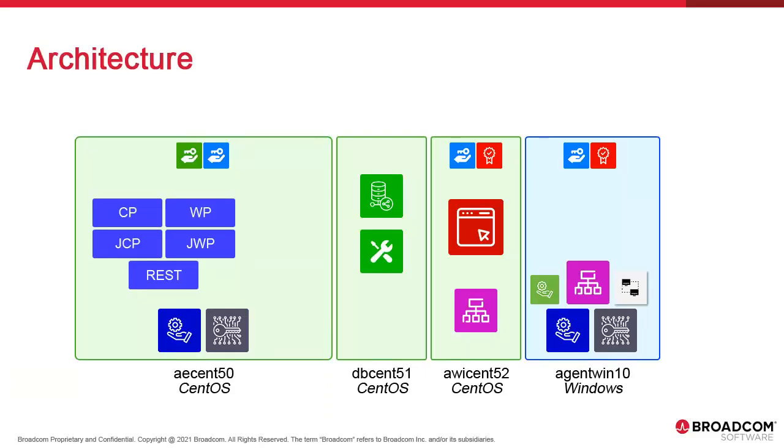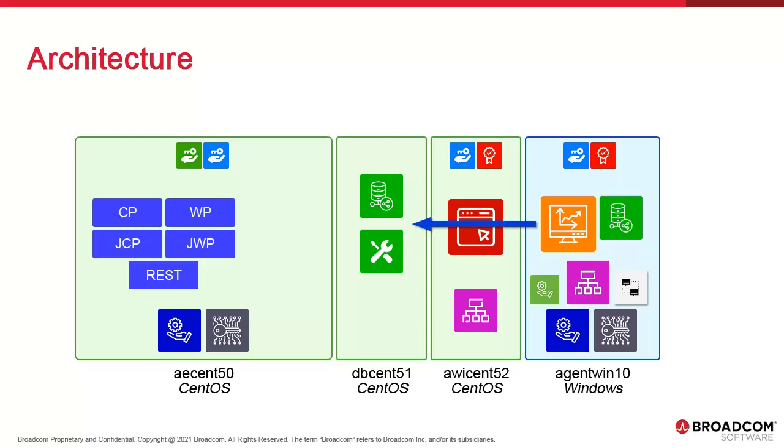In the architecture diagram, we're installing Analytics and its dedicated database on the Windows host. First, Analytics communicates with the database.